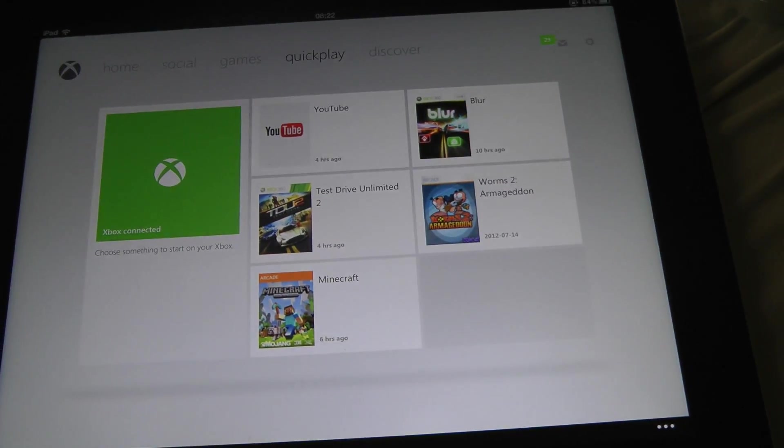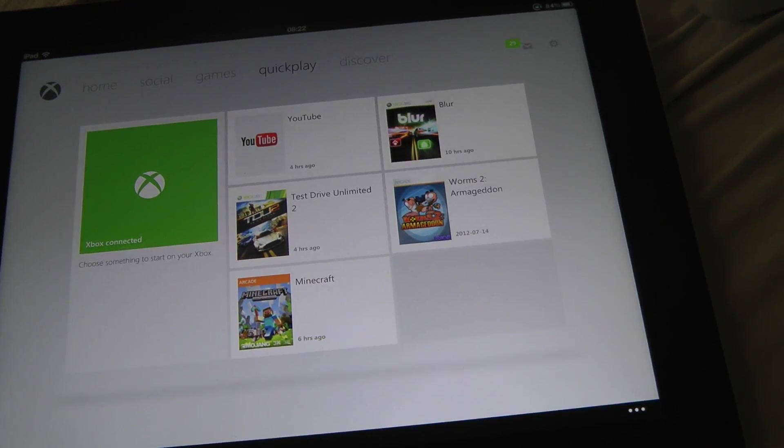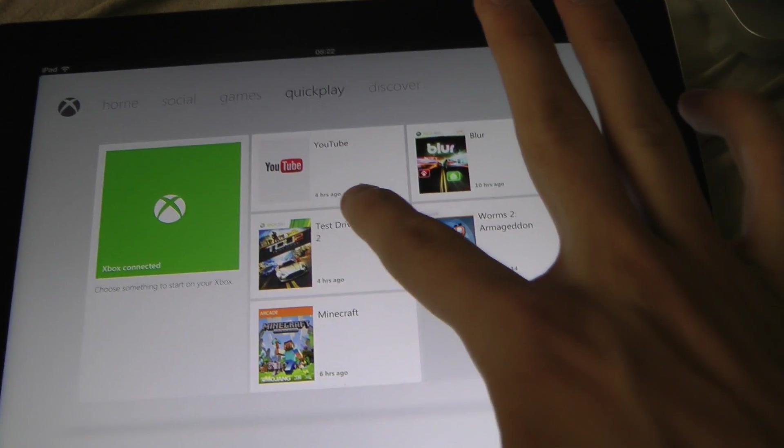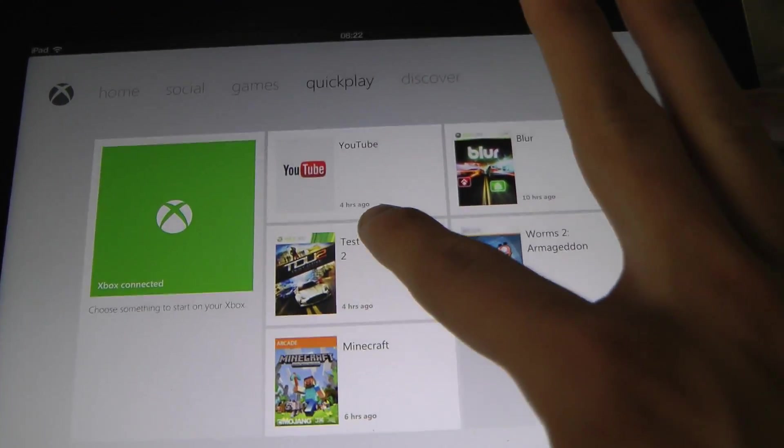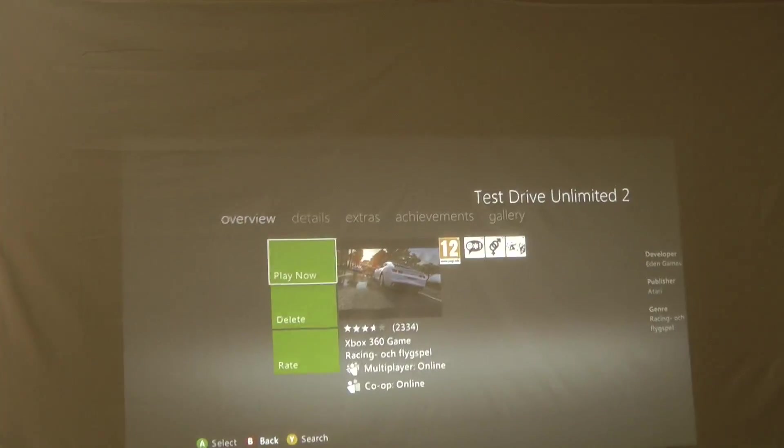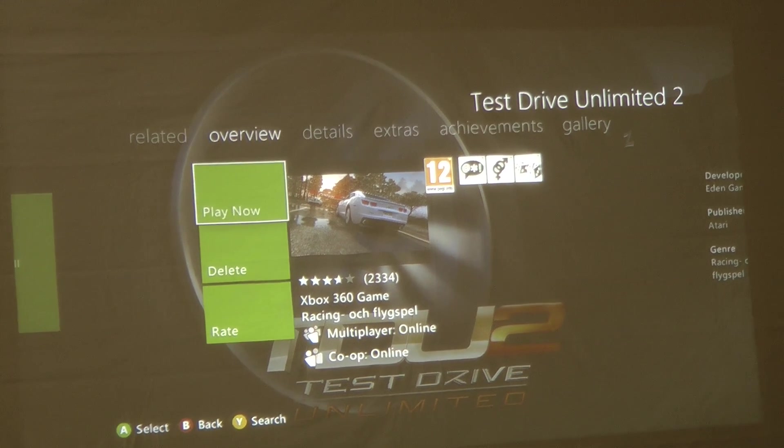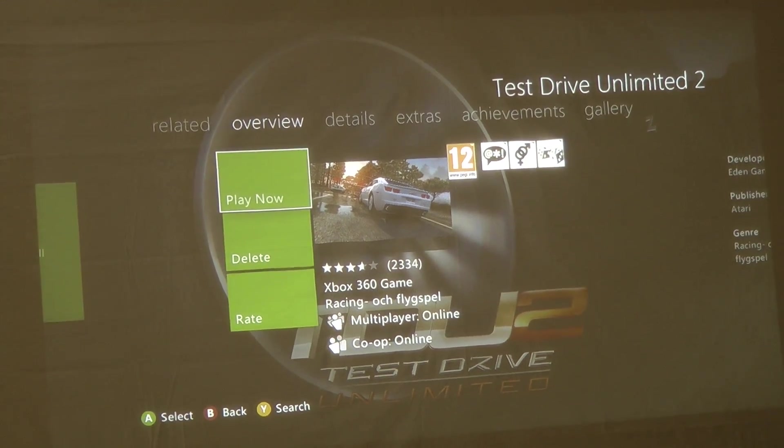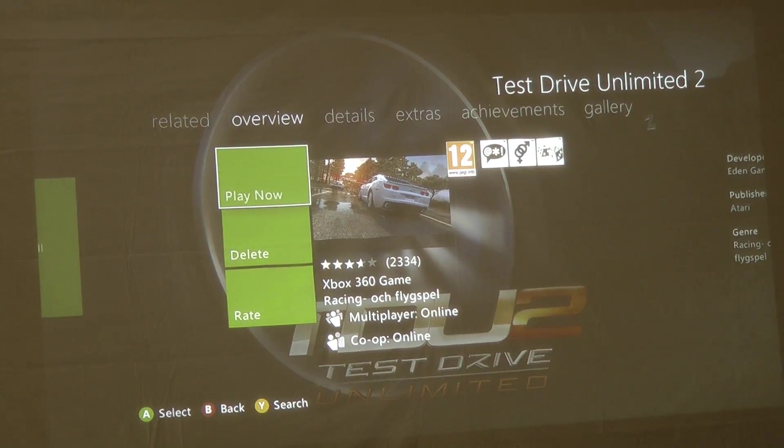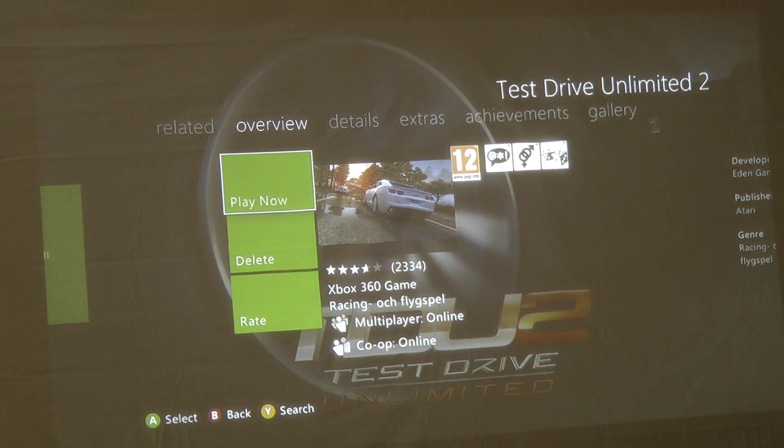Let's say we want to start off Test Drive Unlimited, let's go ahead and tap on it. And that's so cool. As you see it didn't actually start the game and it just brought me to the menu over here, but look at what we got over here.